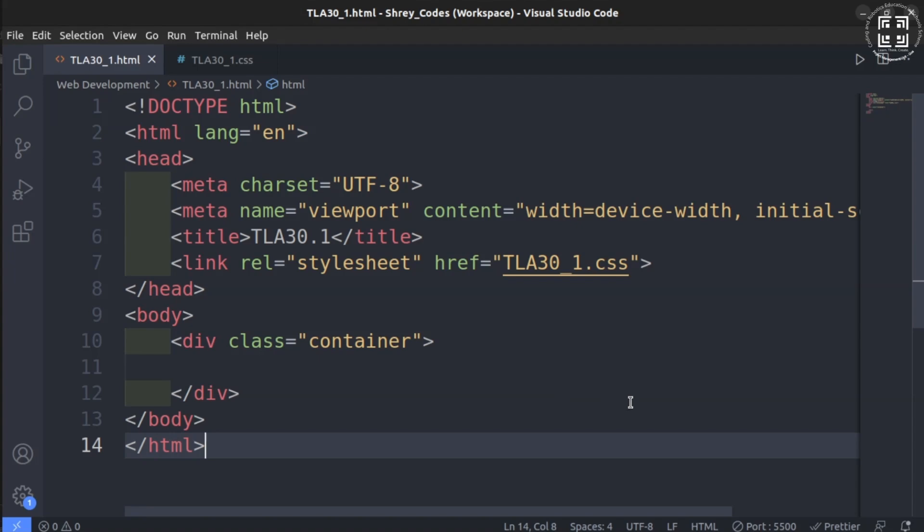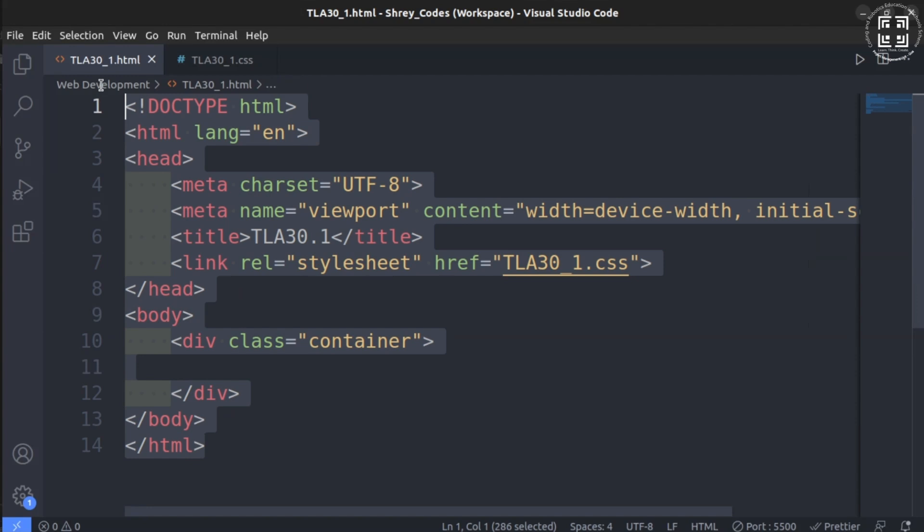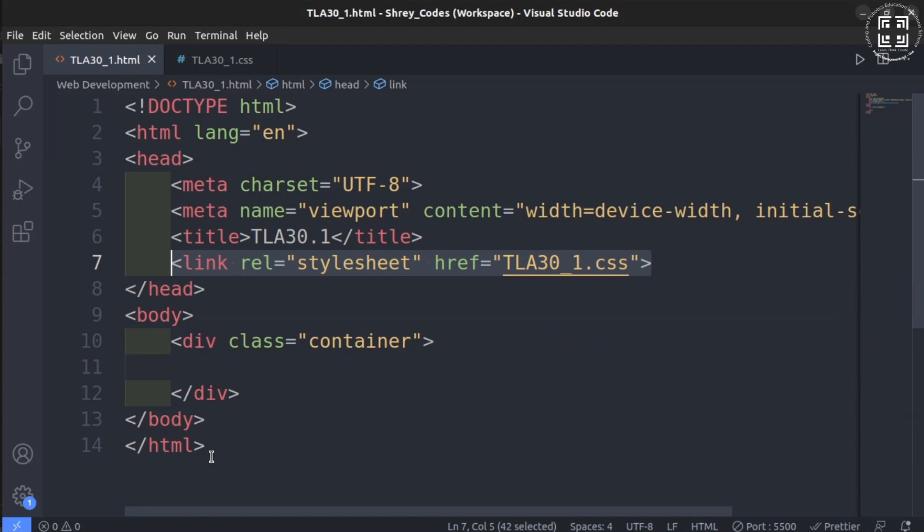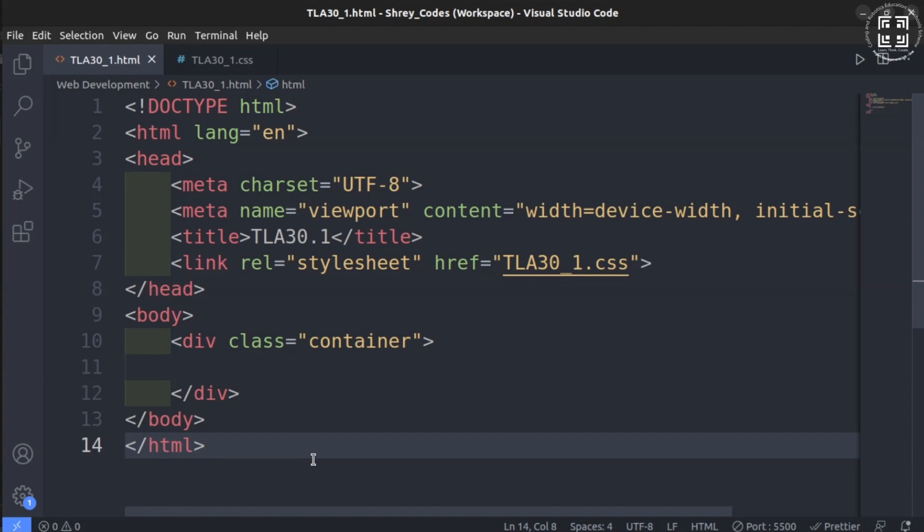If you haven't, then you need not worry as this tutorial will cover the concepts in depth. Let us directly move to an already created HTML file along with a CSS document which has been linked already. If you have any issues in understanding how to create HTML or CSS files and link them, kindly watch the previous tutorials for reference and come back to this tutorial.